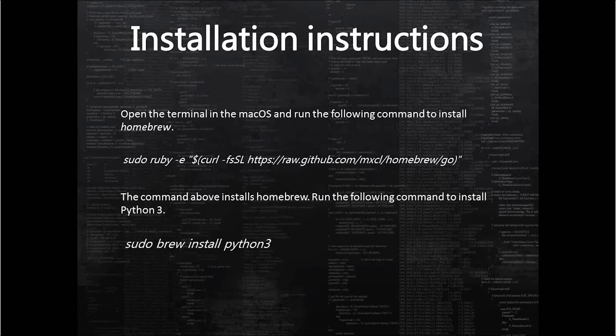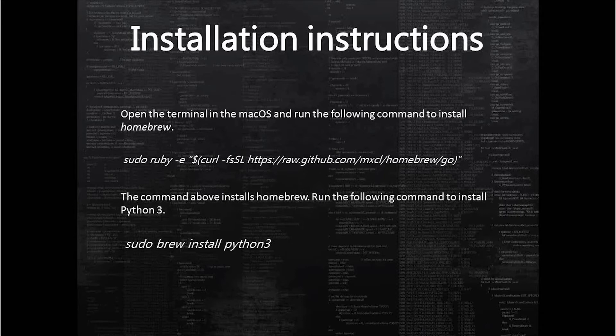The first step is to install Homebrew using the sudo ruby command. You can find the command in detail in the description of this video. So first of all, install Homebrew. Once you are done with the installation of Homebrew...